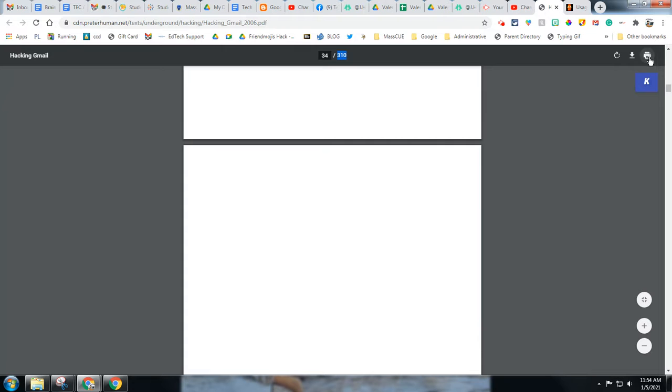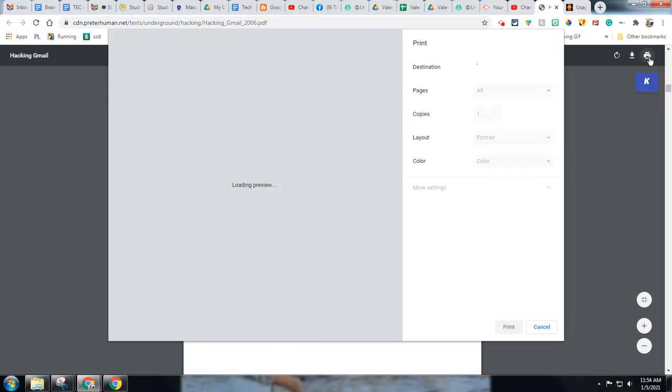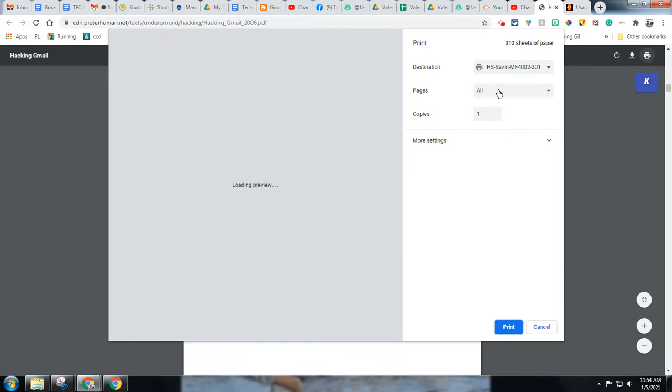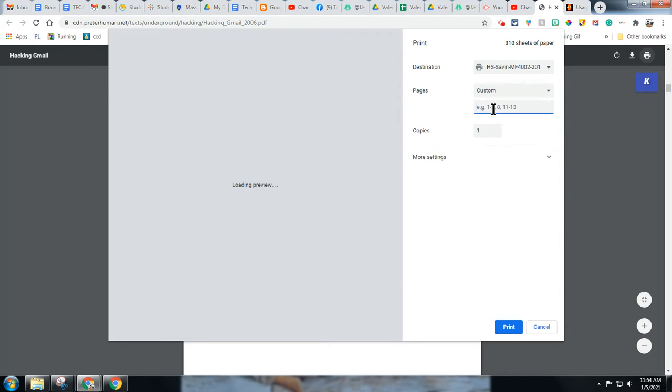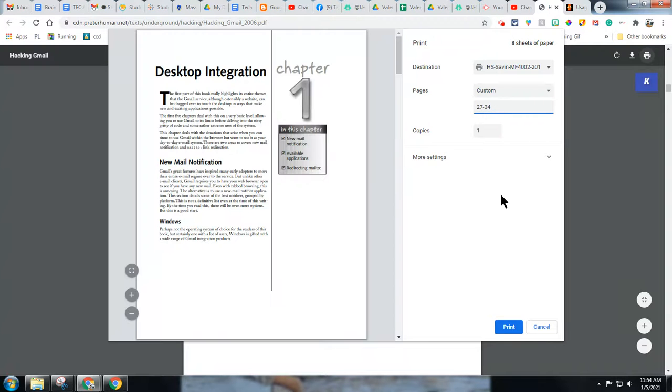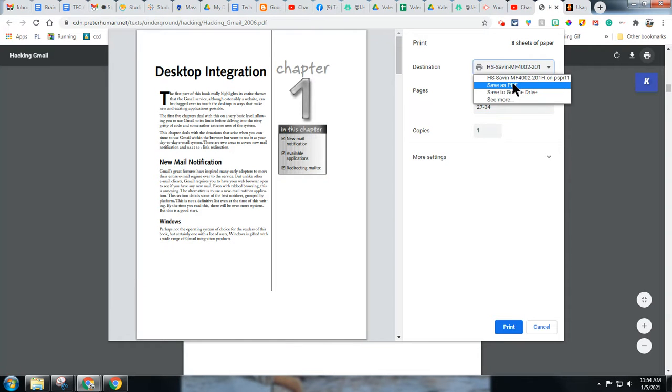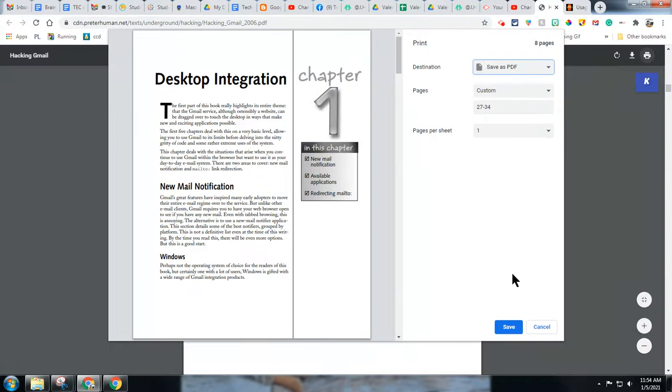So I'm going to hit print. I don't want to forget my pages, so I'm going to hit custom. I'm going to say 27 through 34. And now up here, I'm going to choose save as PDF.